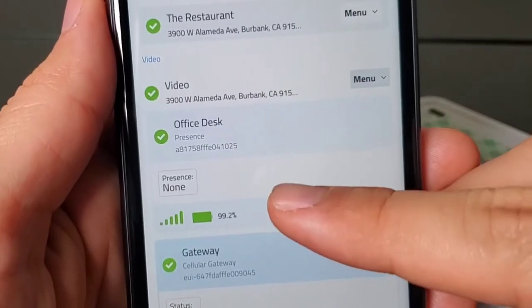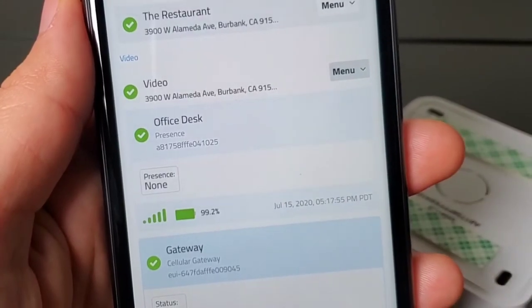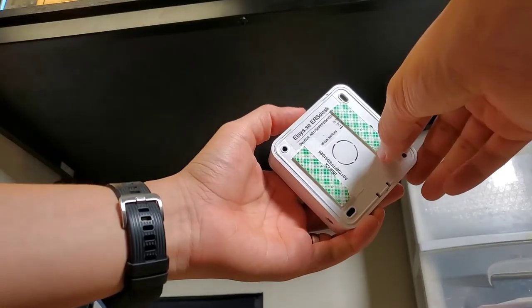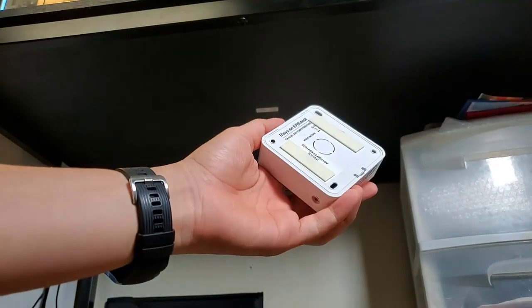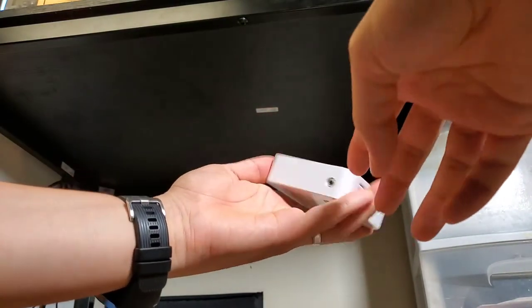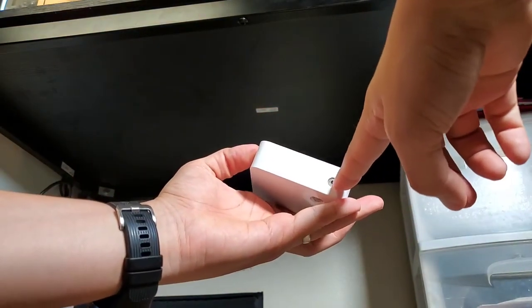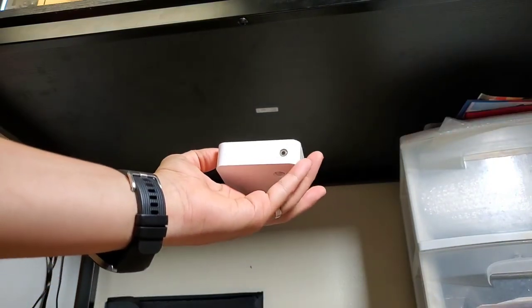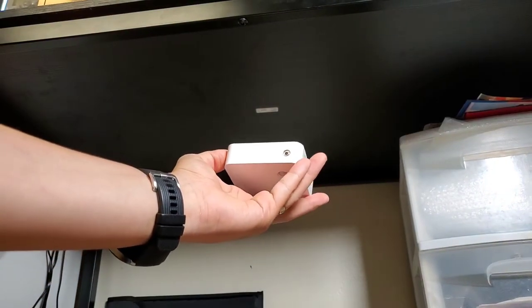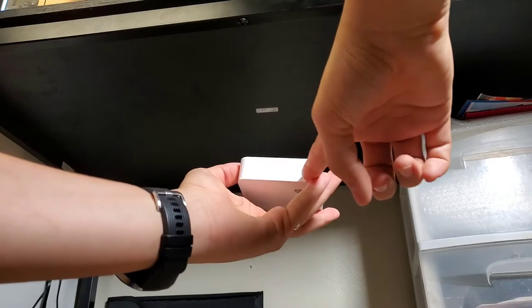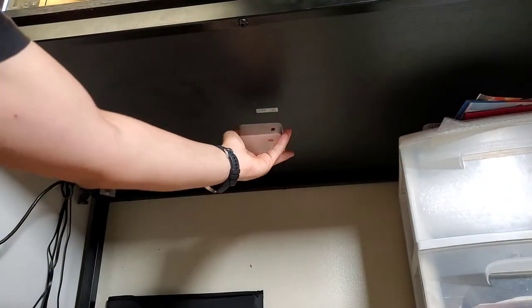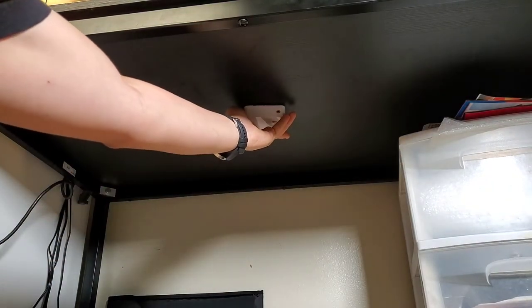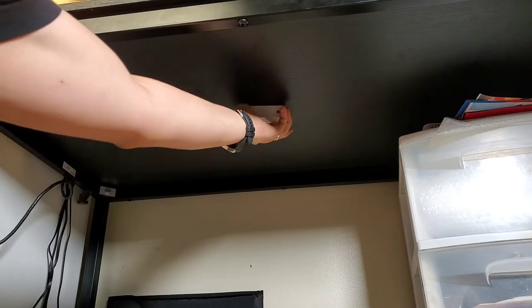Now that the sensor is online, you can go install it. What you want to do is remove the plastic film from the double-sided tape. You want to find the IR temperature sensor and face that towards where the user will sit. This points to the body. You want to place it towards the center of where the user will sit.